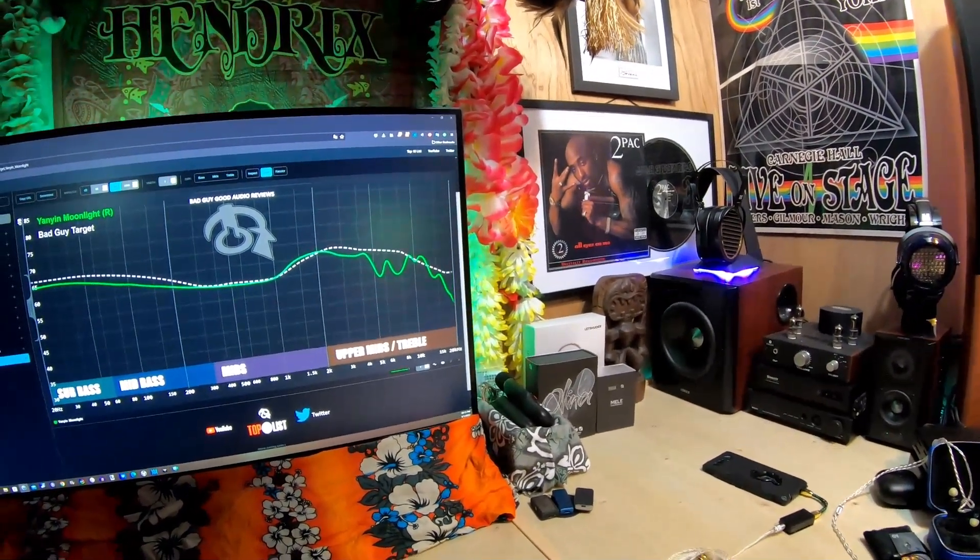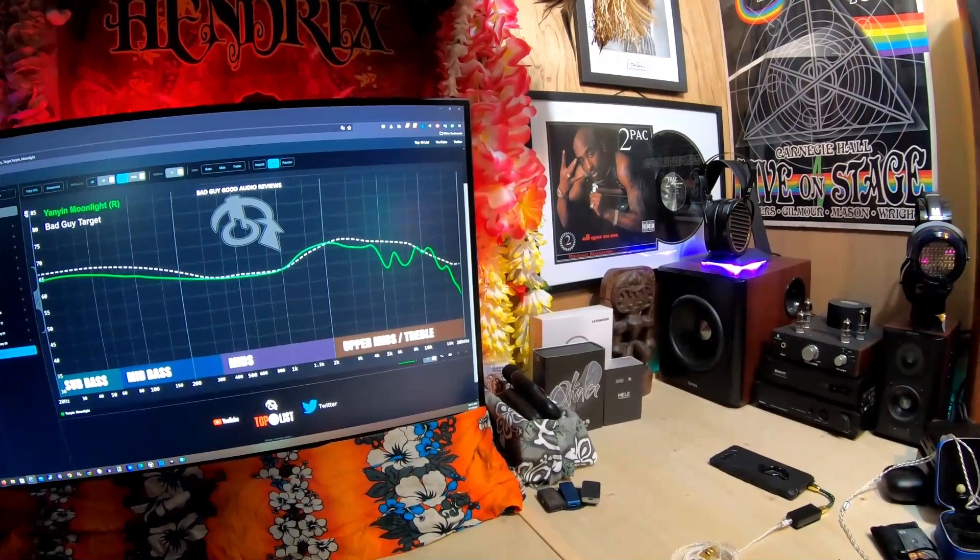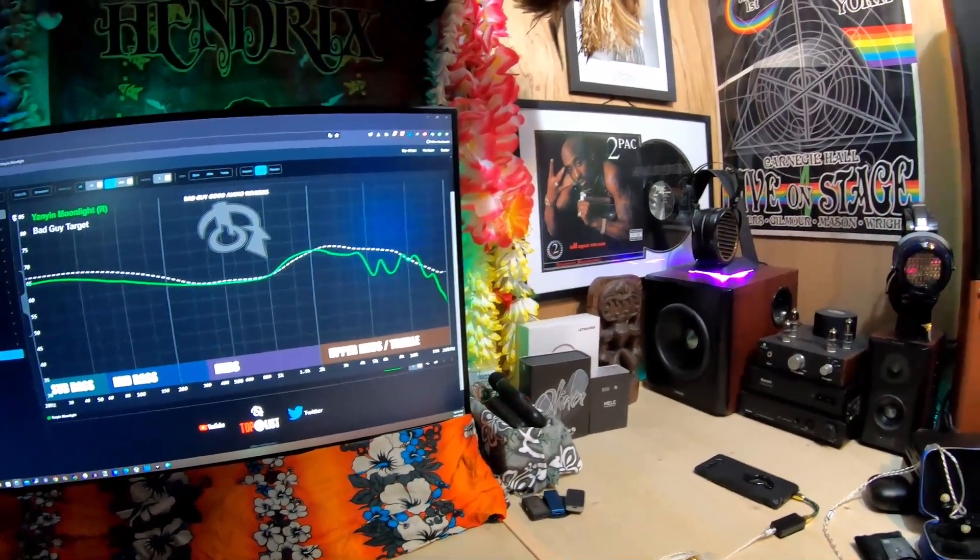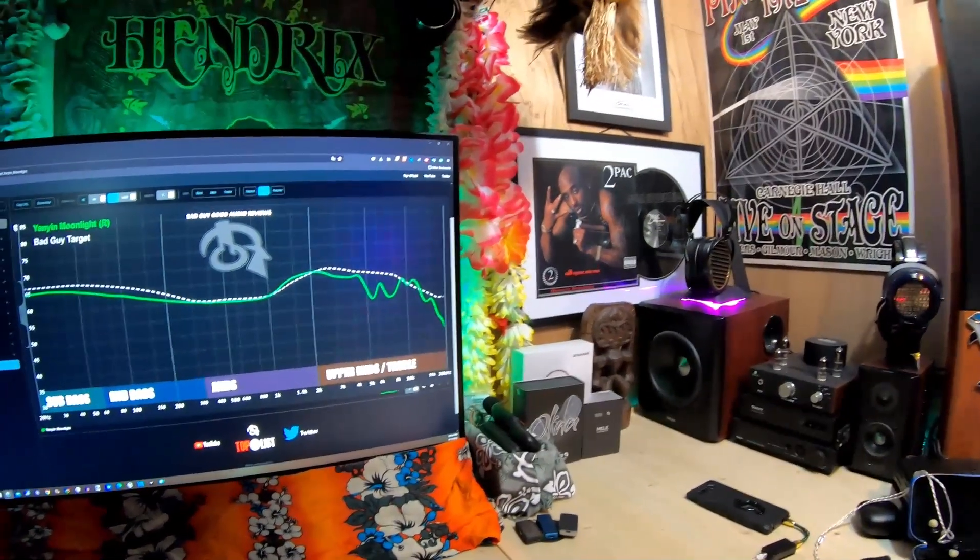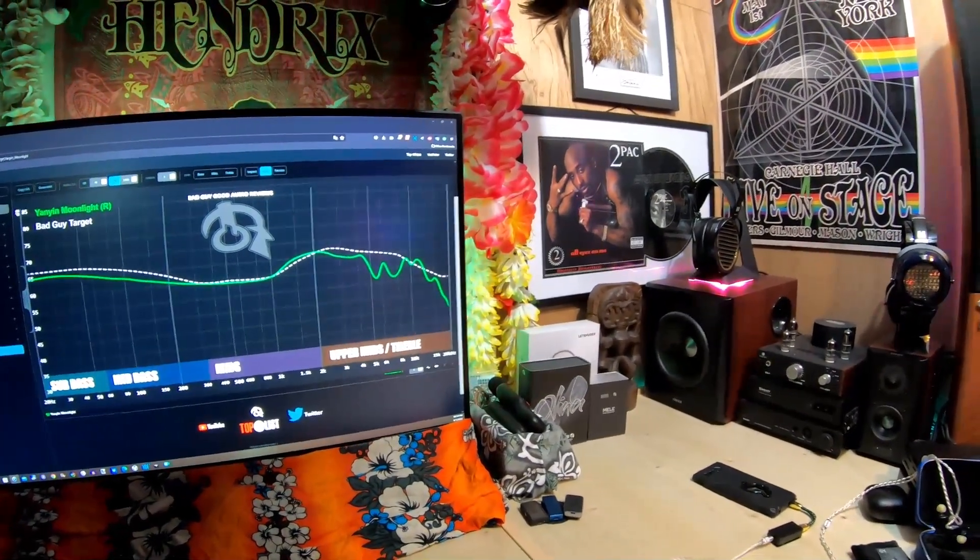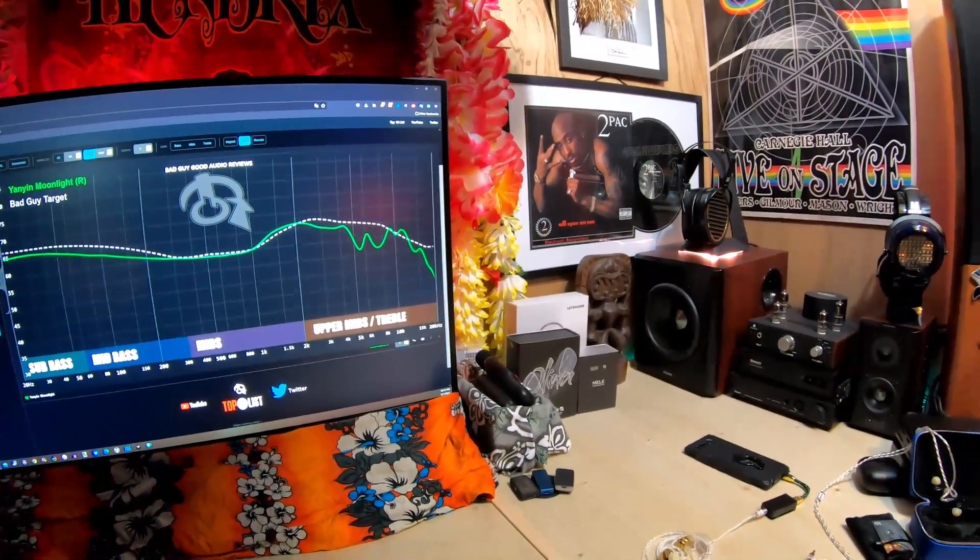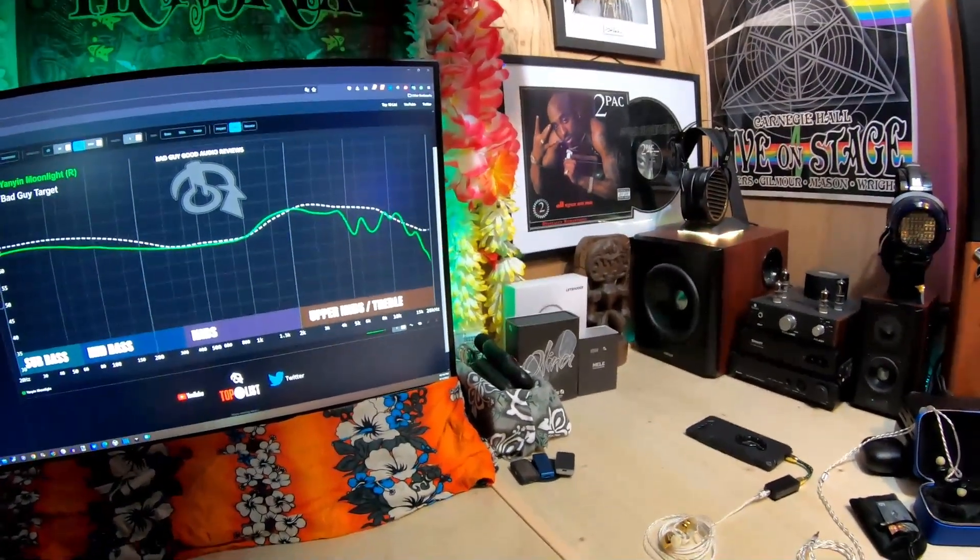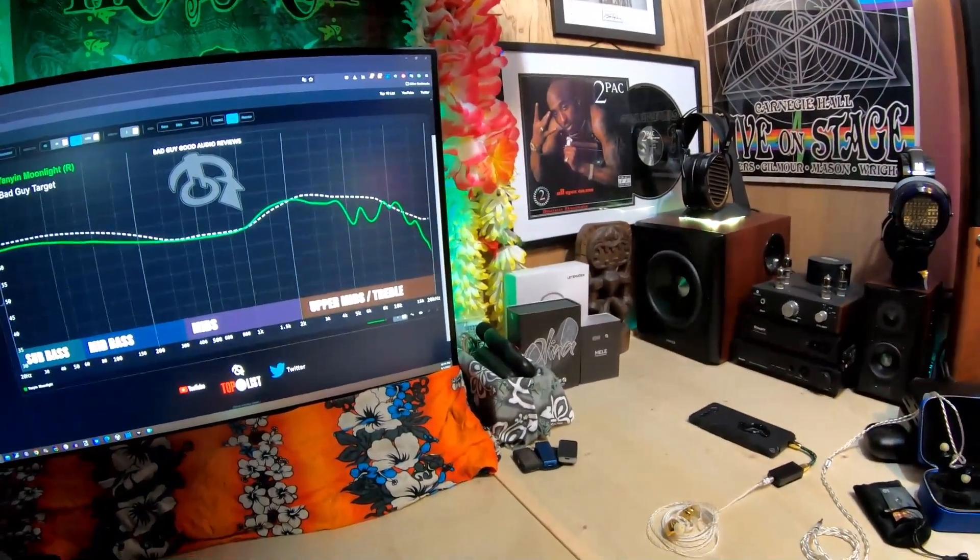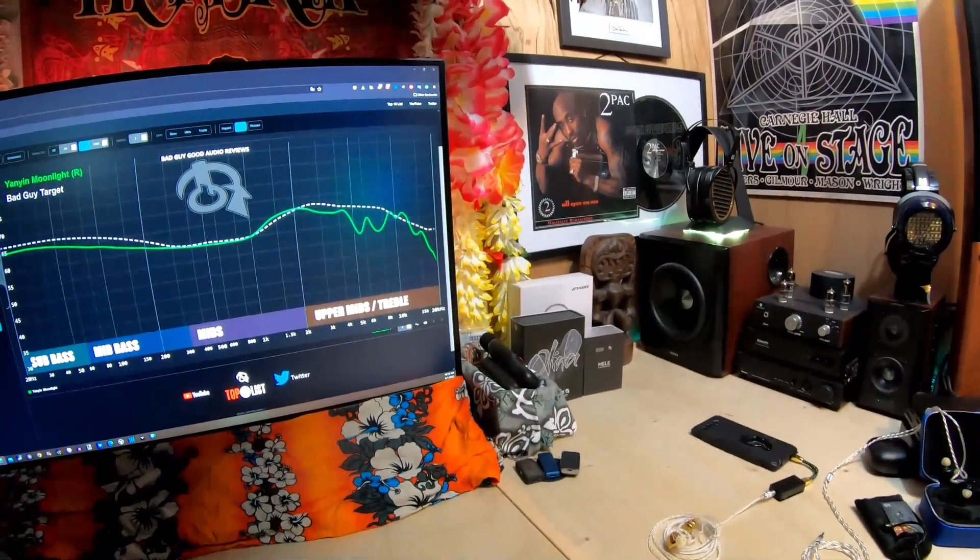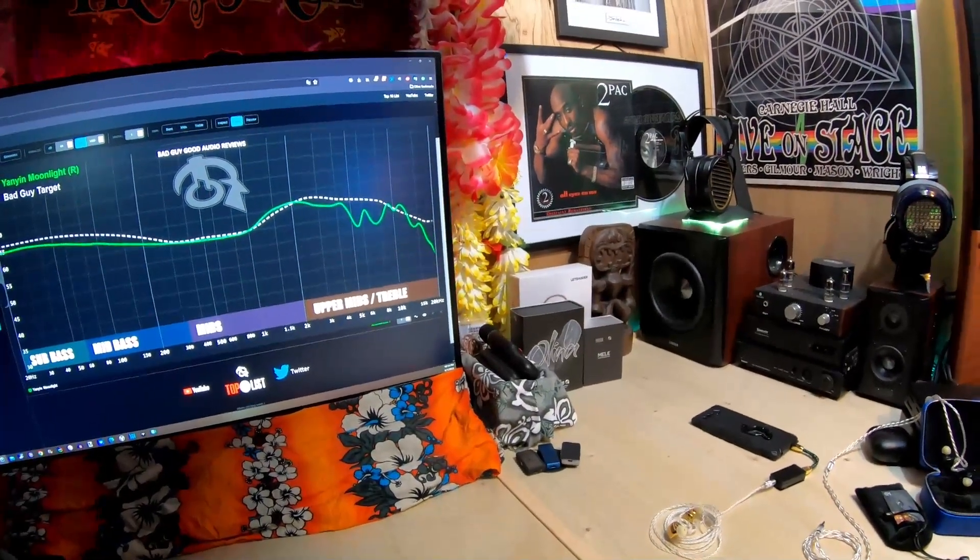This is very similar to the Moondrop Dark Magician. It's a dynamic driver but it's got that really appealing tuning for me, and this has a tuning similar to the Dunu Talos original.